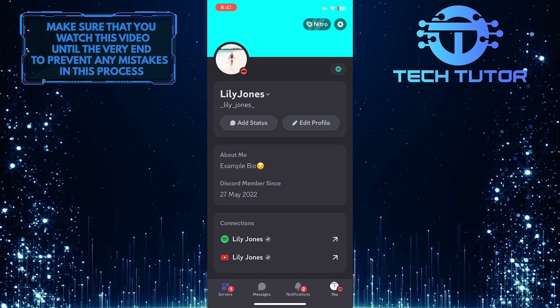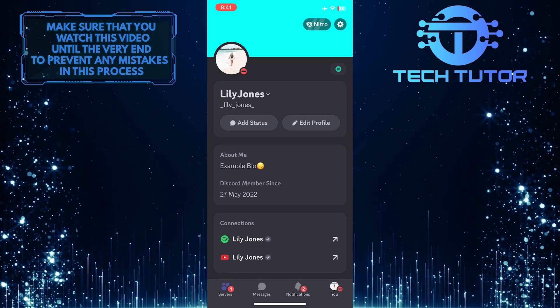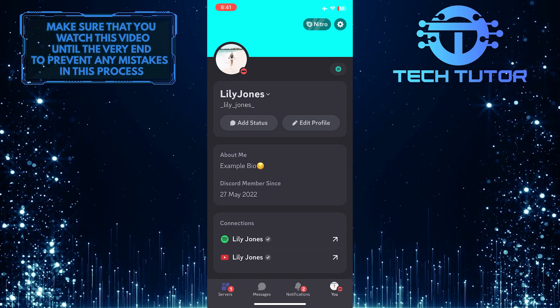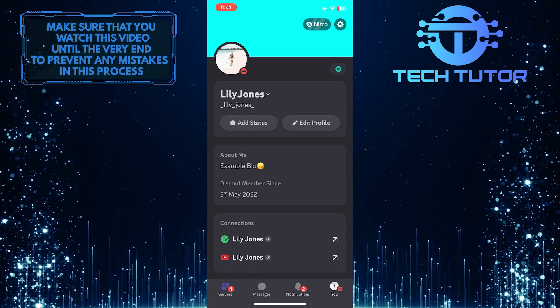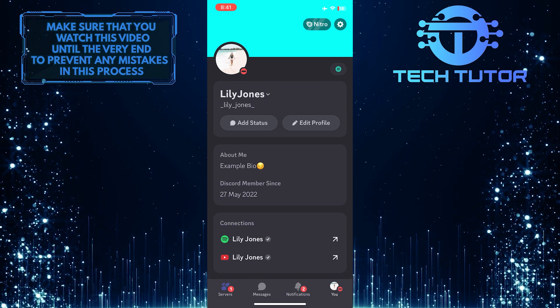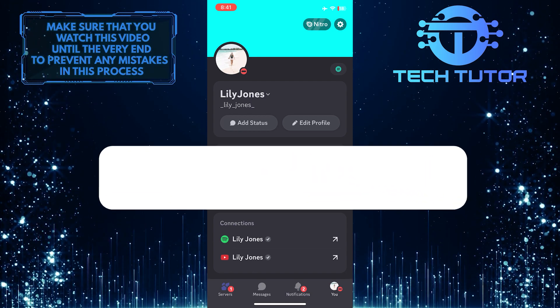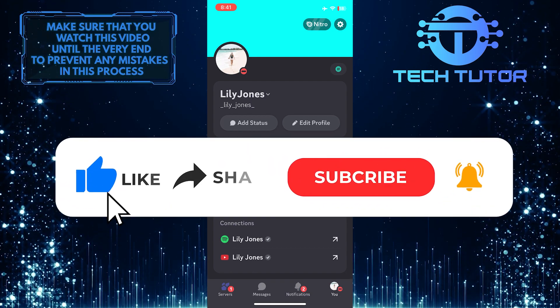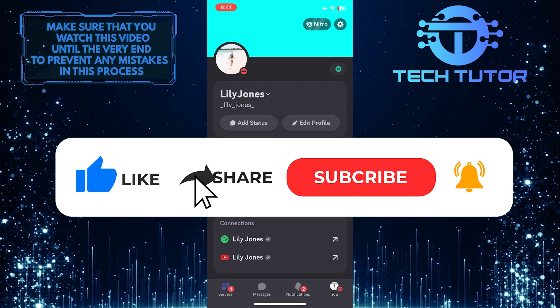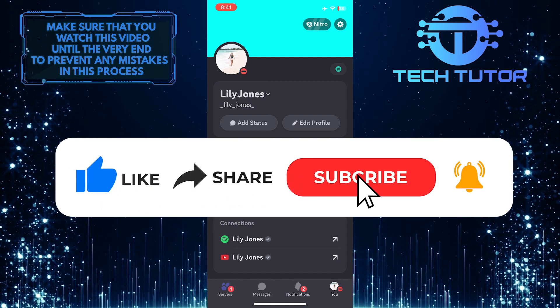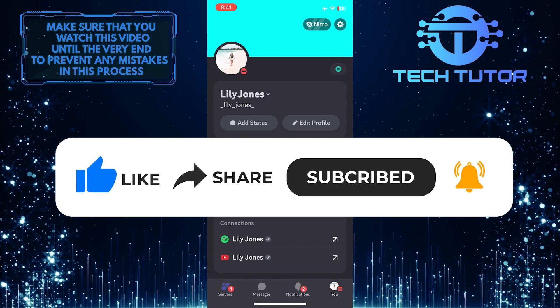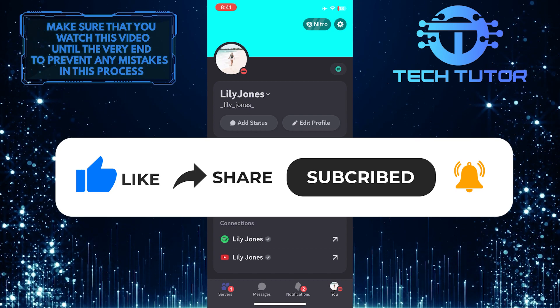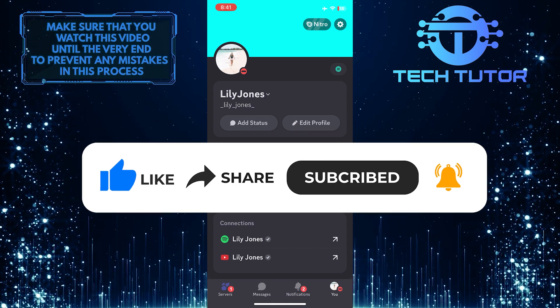So that wraps up this tutorial. If you have any questions about this whole process, please let me know in the comments section below. And if this video helped you out, please give it a big thumbs up and subscribe to this channel for more tutorial videos like this one. Thank you so much for watching and have a good day.